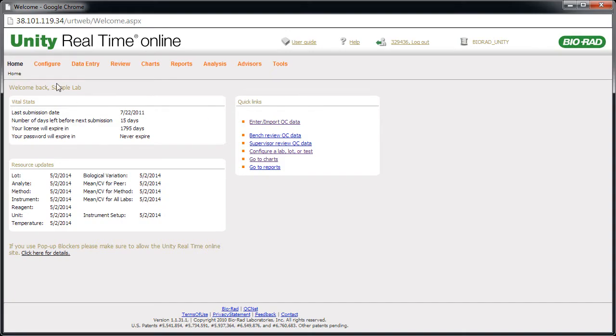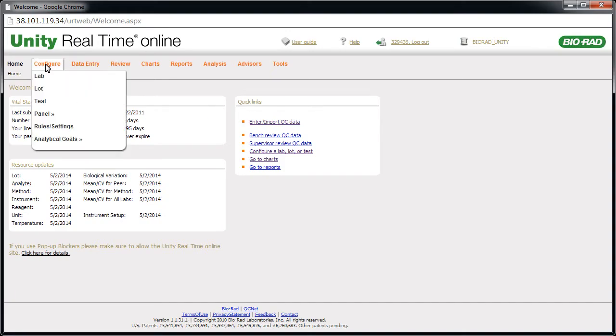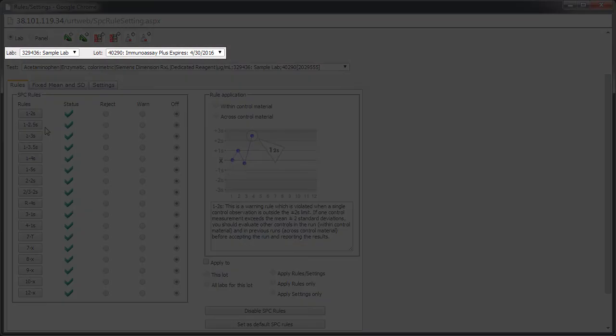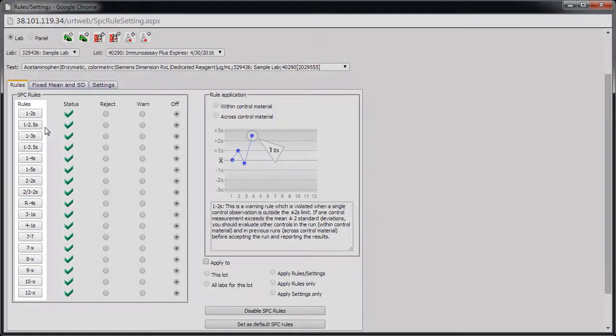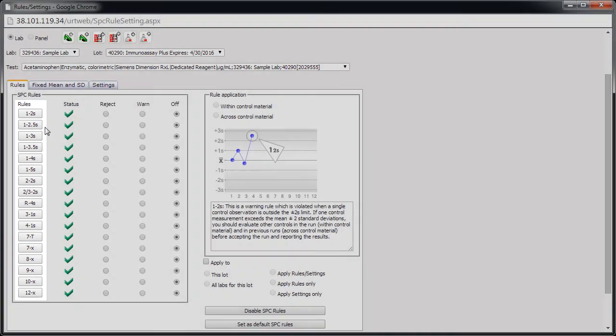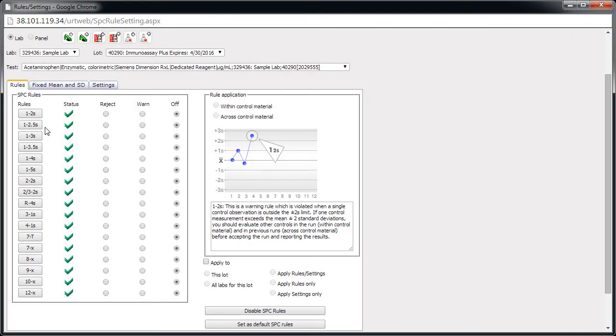Let's start with setting up rules at the lot level. Point to Configure, then click Rules Settings. Let's take a look at the various parts of this page. Select a lab and lot number to set up rules for. The Rule buttons allow you to see a description of the rule. Click a Rule button to view an explanation.